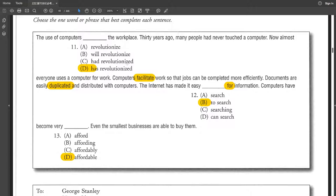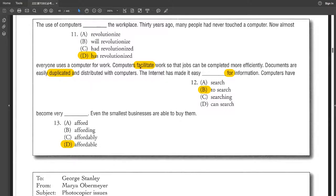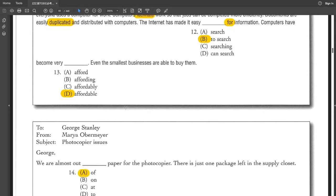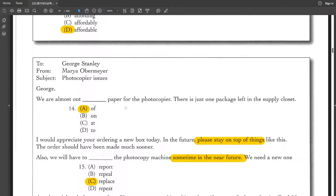The internet has made it easy to search for information. Computers have become very affordable. Even the smallest businesses are able to buy them. 電腦使用已經算是革命就是更新就是這個職場. 三十年前很多人從來都沒有碰到電腦. 然後現在基本上每一個人都用電腦工作. 電腦可以促進工作以至於事情可以更有效力的完成. 文件很容易被duplicate就是複製. 網路呢同時也讓資訊更容易搜索. Computers have become very affordable電腦變得很親民變得很便宜,儘管那種小型企業呢都可以購買他們.